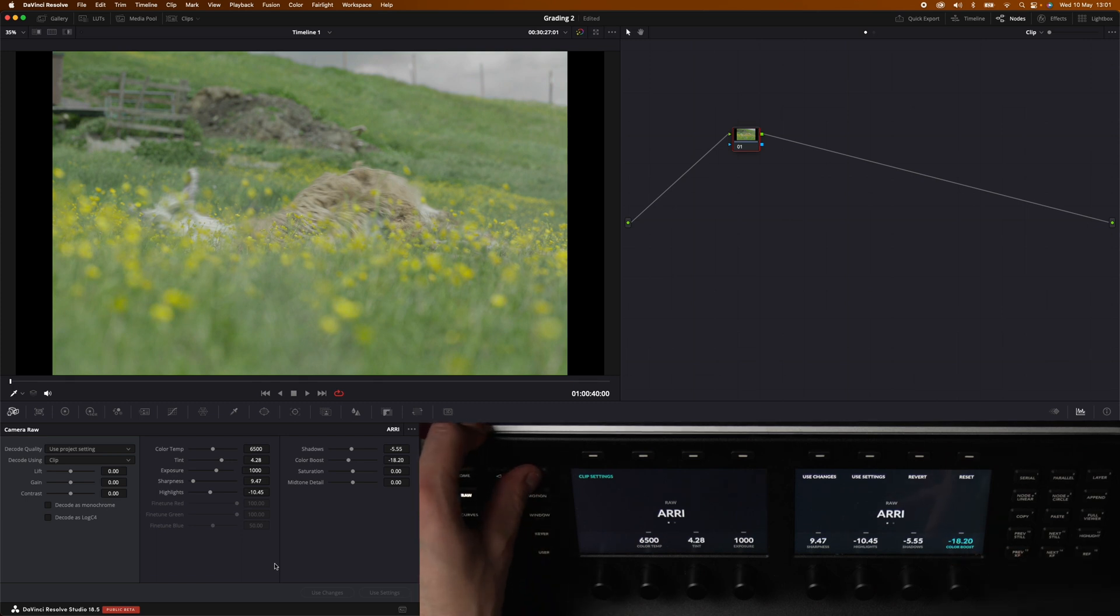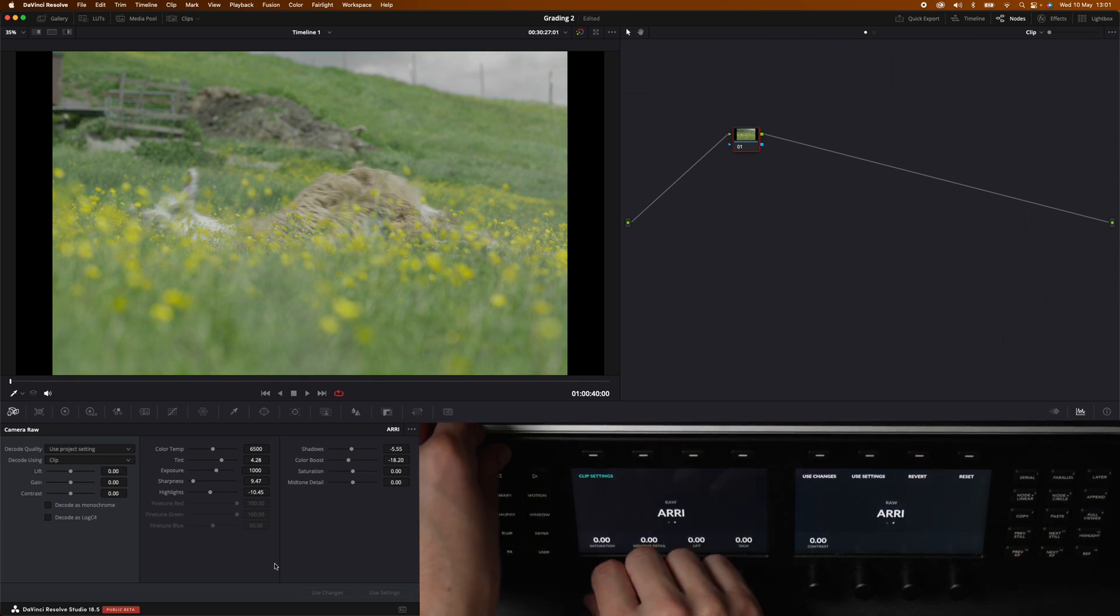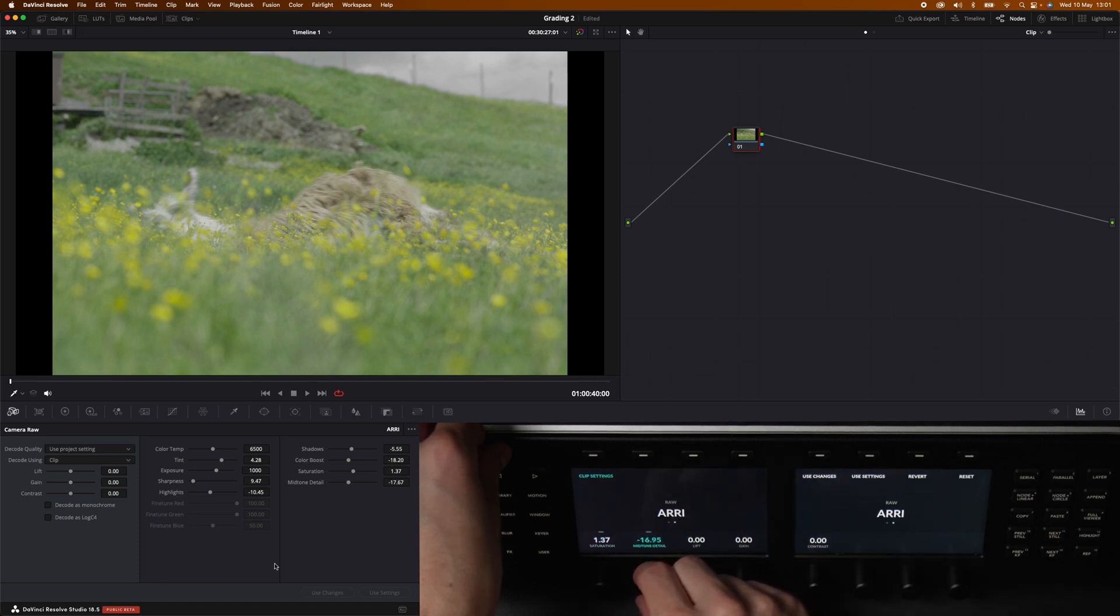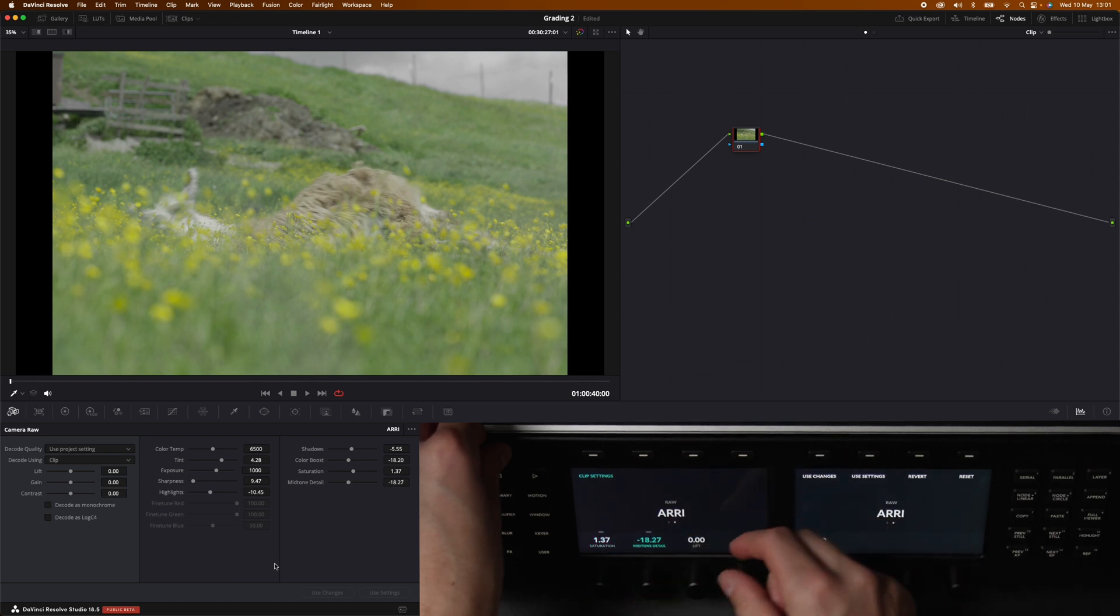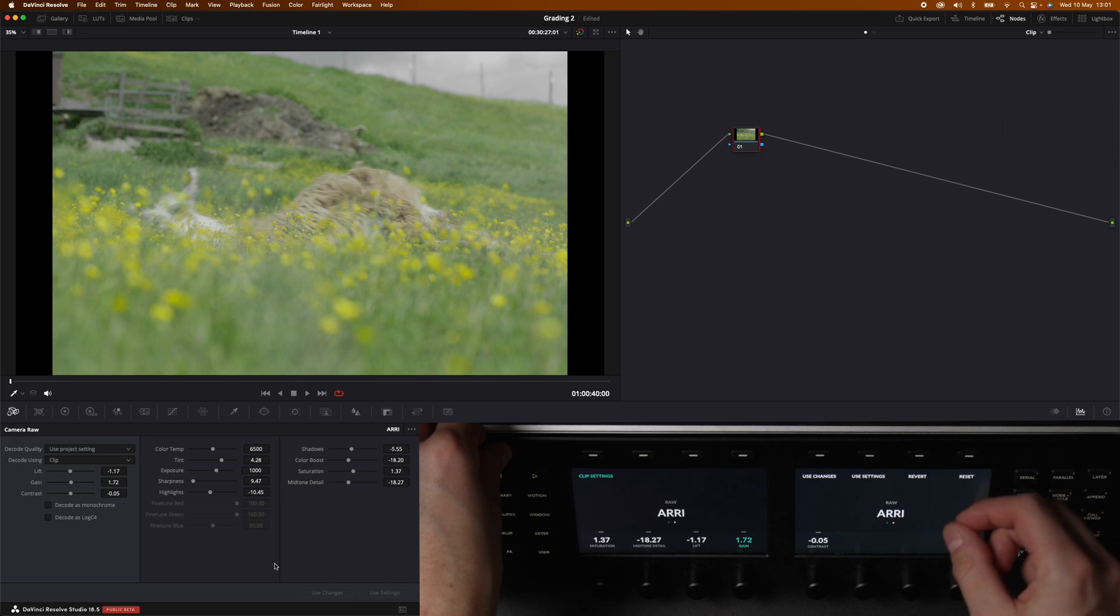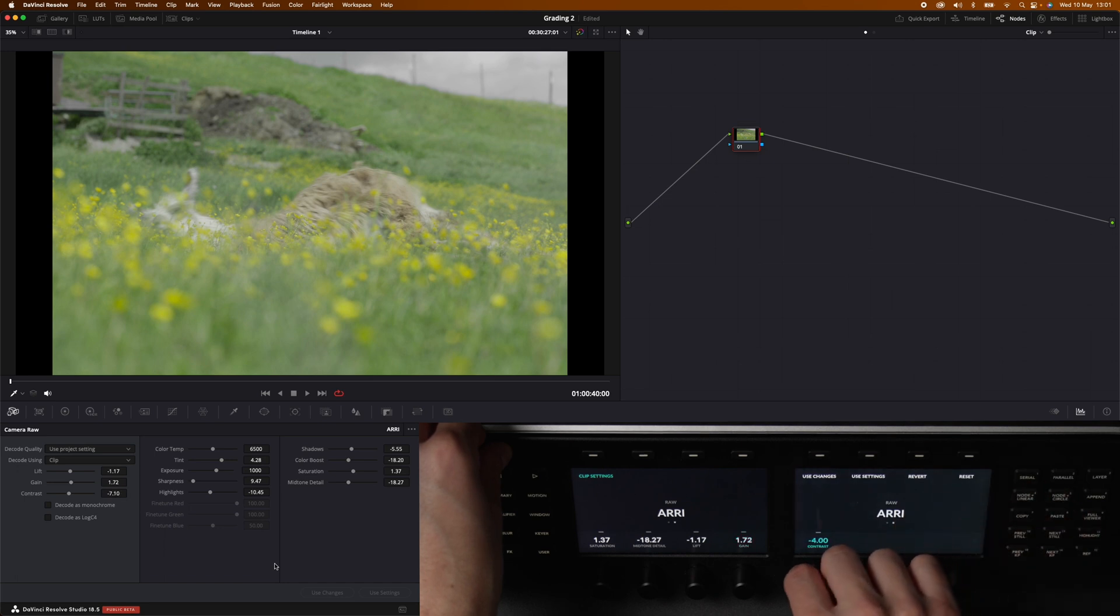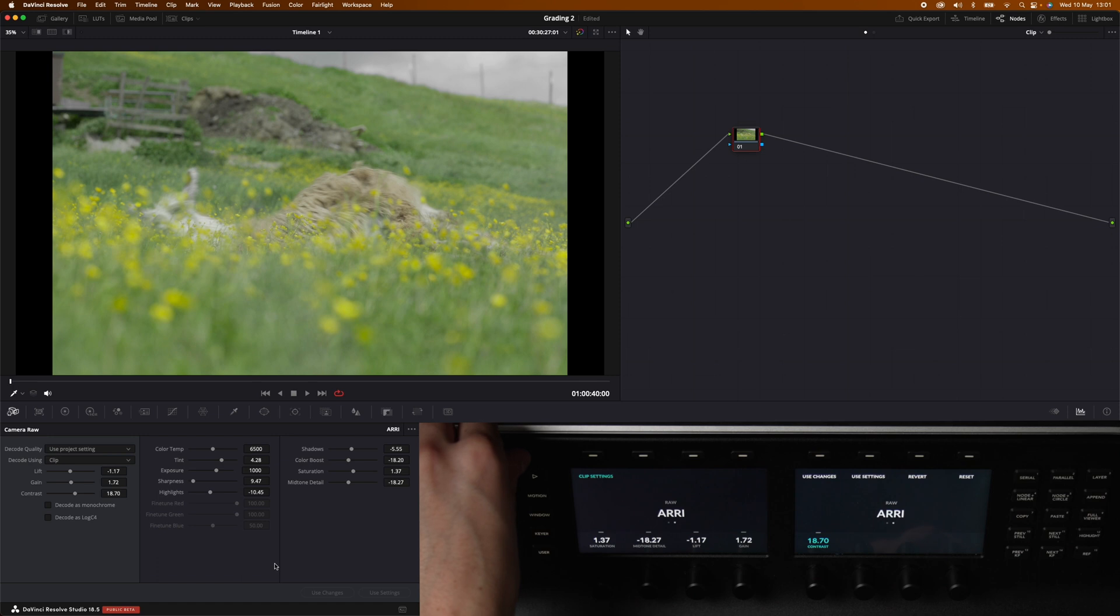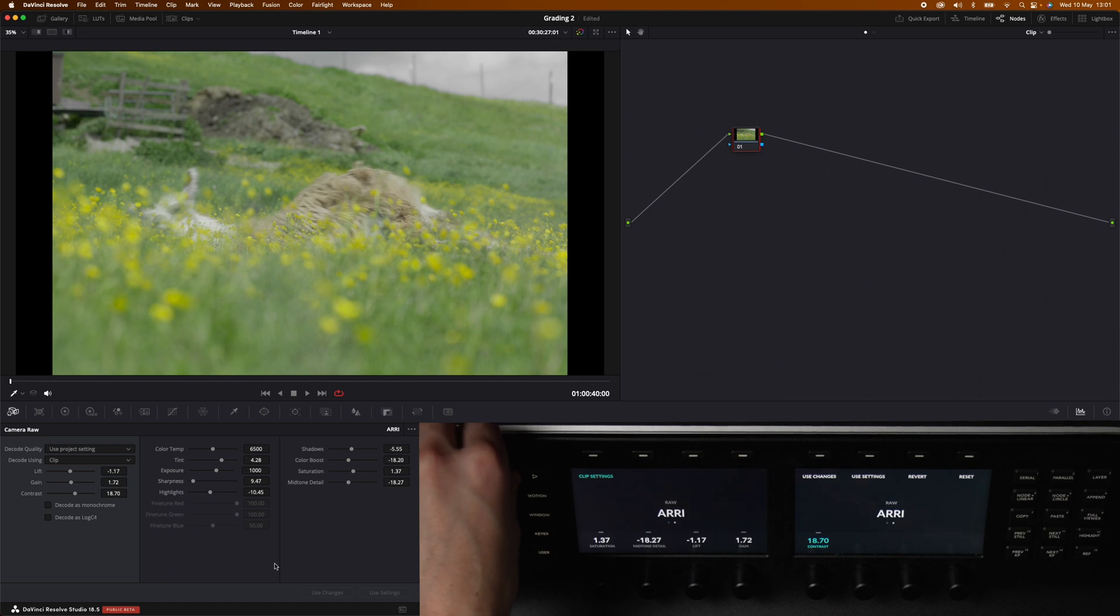Now we head over to the second menu. We have saturation, midtone detail, lift, and gain, and contrast. So as you can see it differs a bit from the red file.